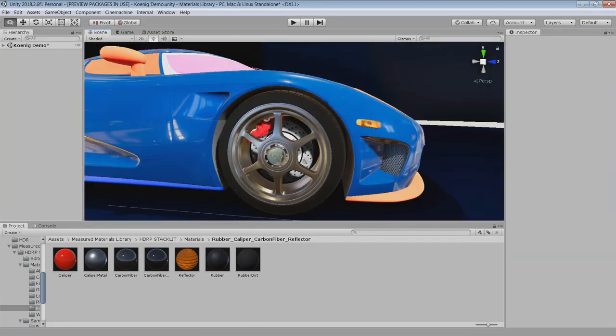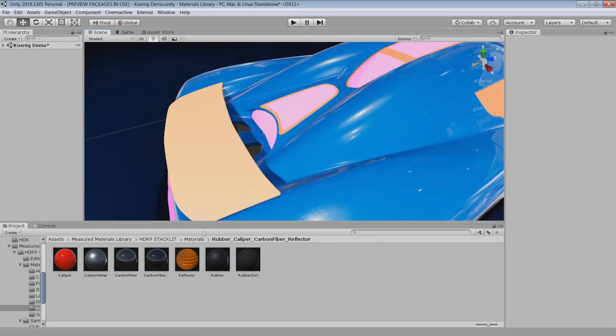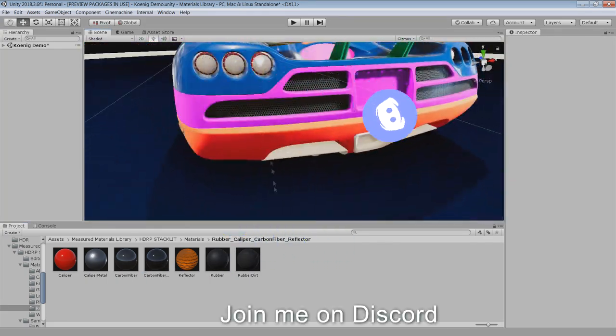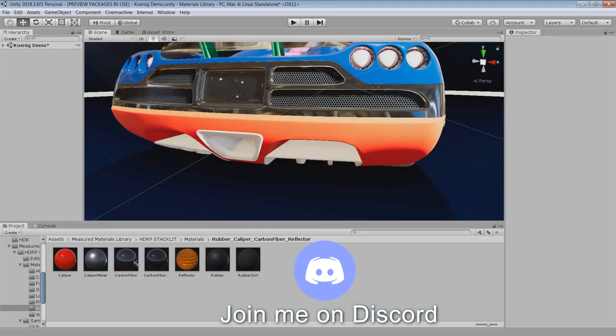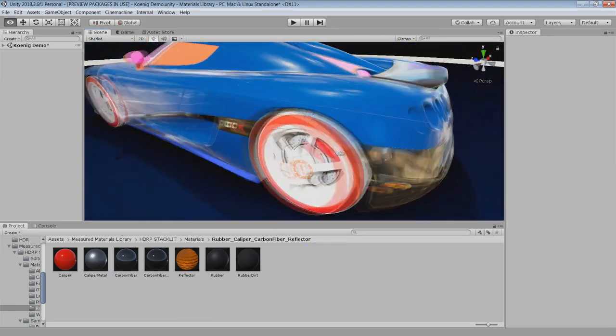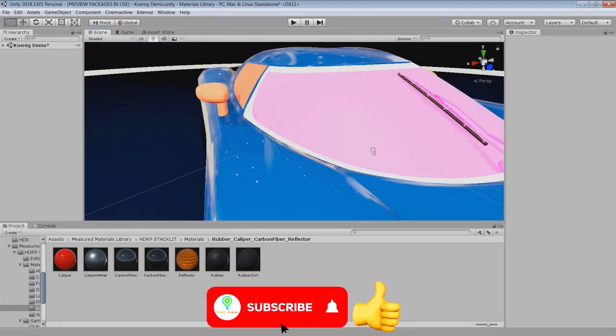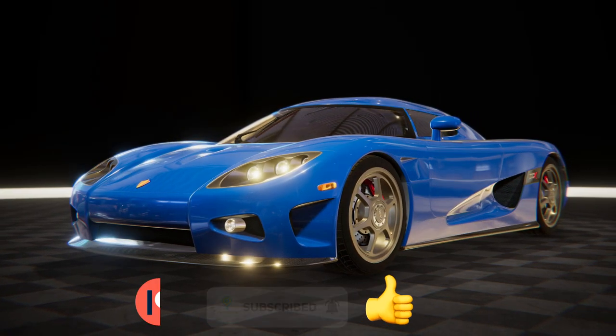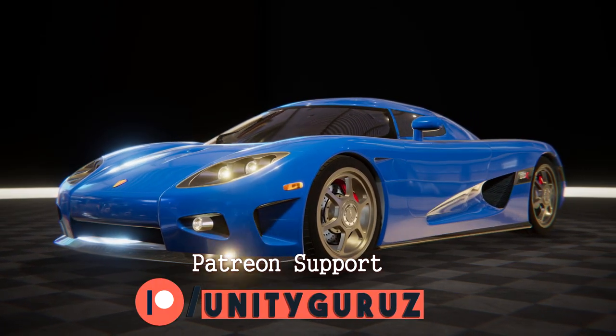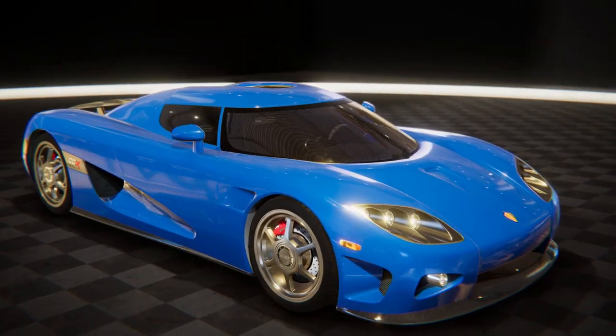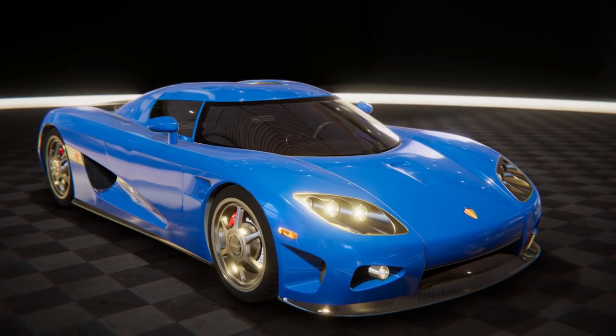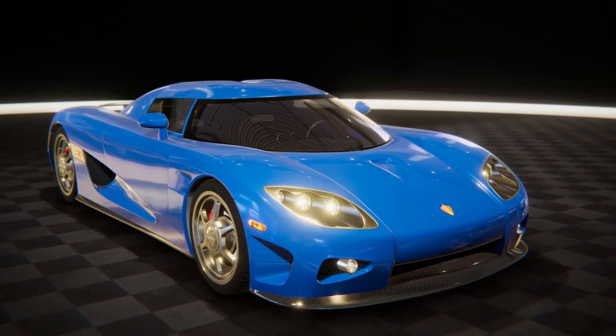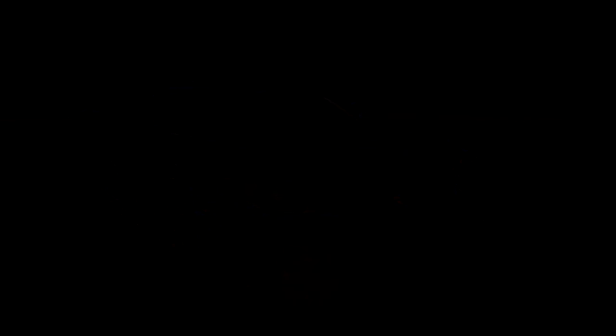If you have any issues regarding this material library, you can ask me in the comment section or join my discord server. And finally, for more updates on this material library, please subscribe to the channel, support me on Patreon, and hit the like button if you like. Till then, thank you so much for watching this video. I hope you guys enjoyed it. See you in the next video. Bye-bye.